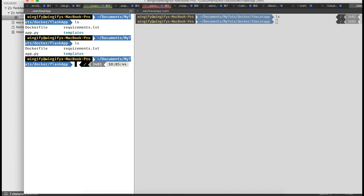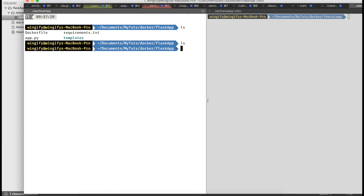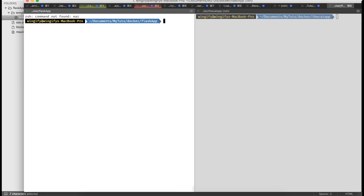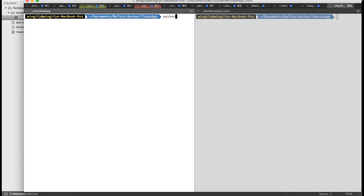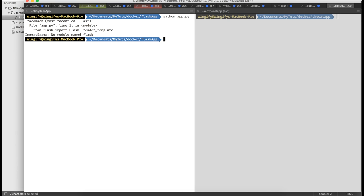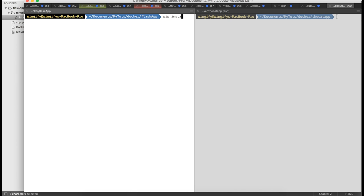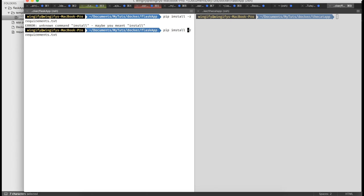If you wanted to run it locally, go to this directory. I'm in this directory right now - let me split the terminal so you guys can have a better view. If I run 'python app.py' it says no module found, so first I have to install the dependency. Run 'pip install -r requirements.txt' - this is how you install the dependencies. Make sure you have pip installed.